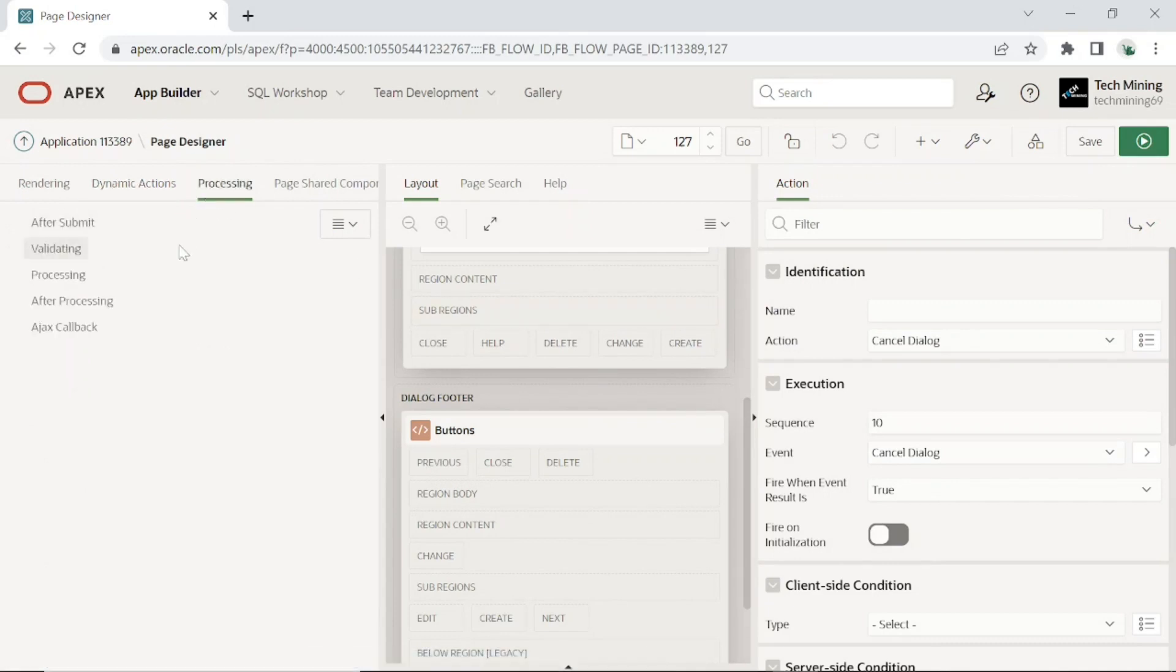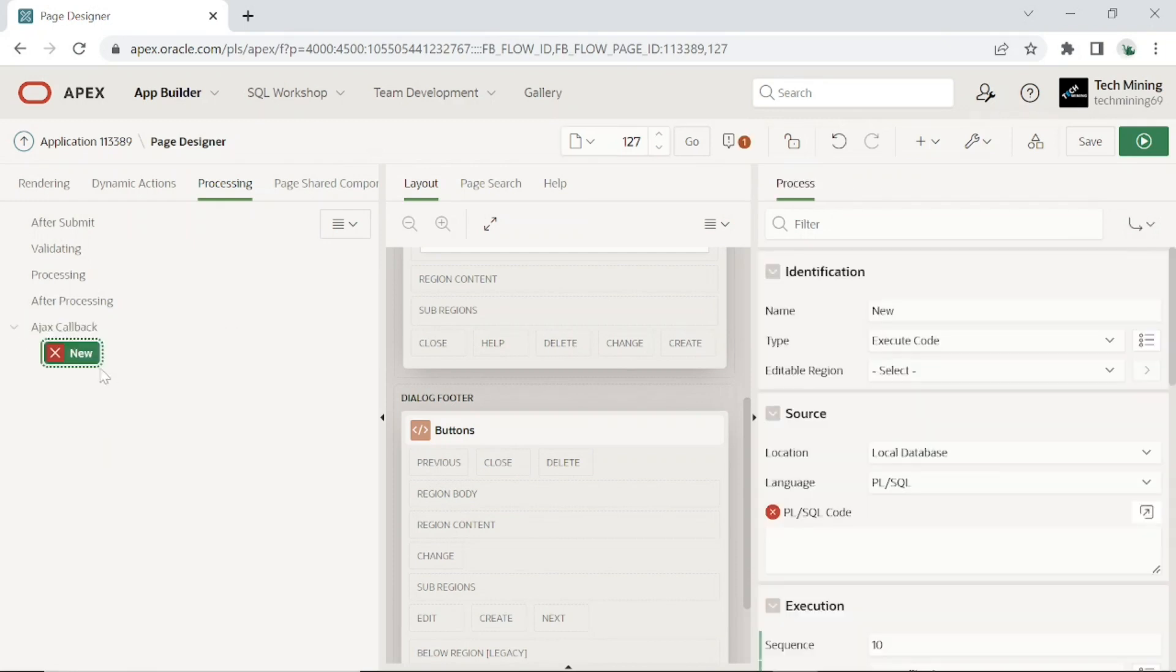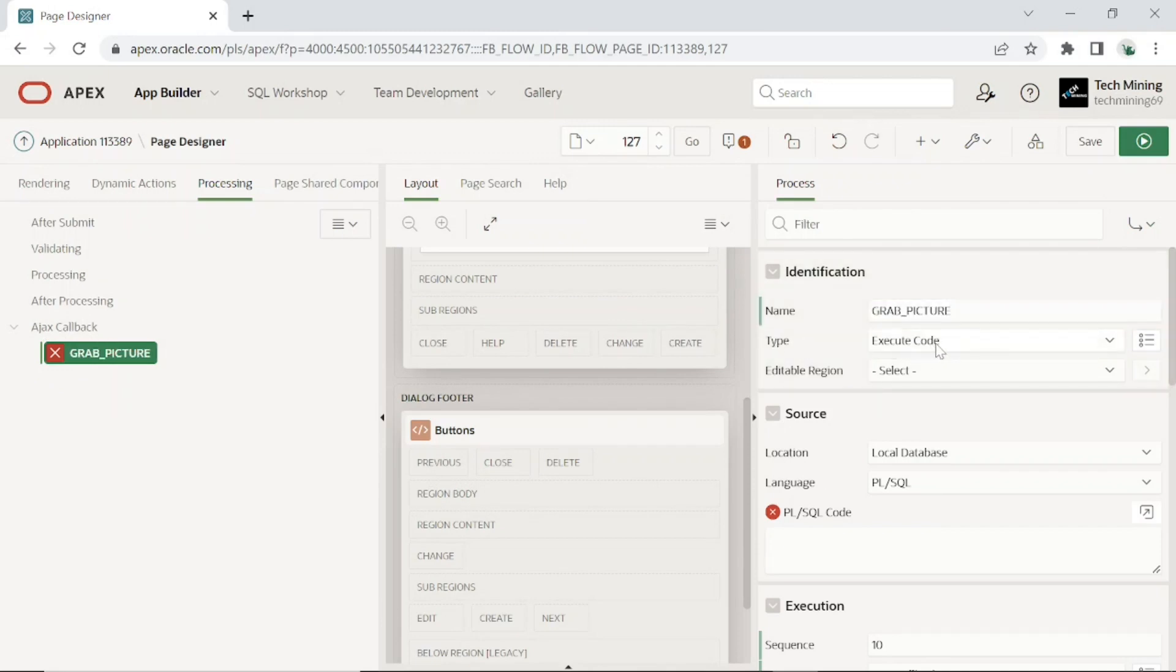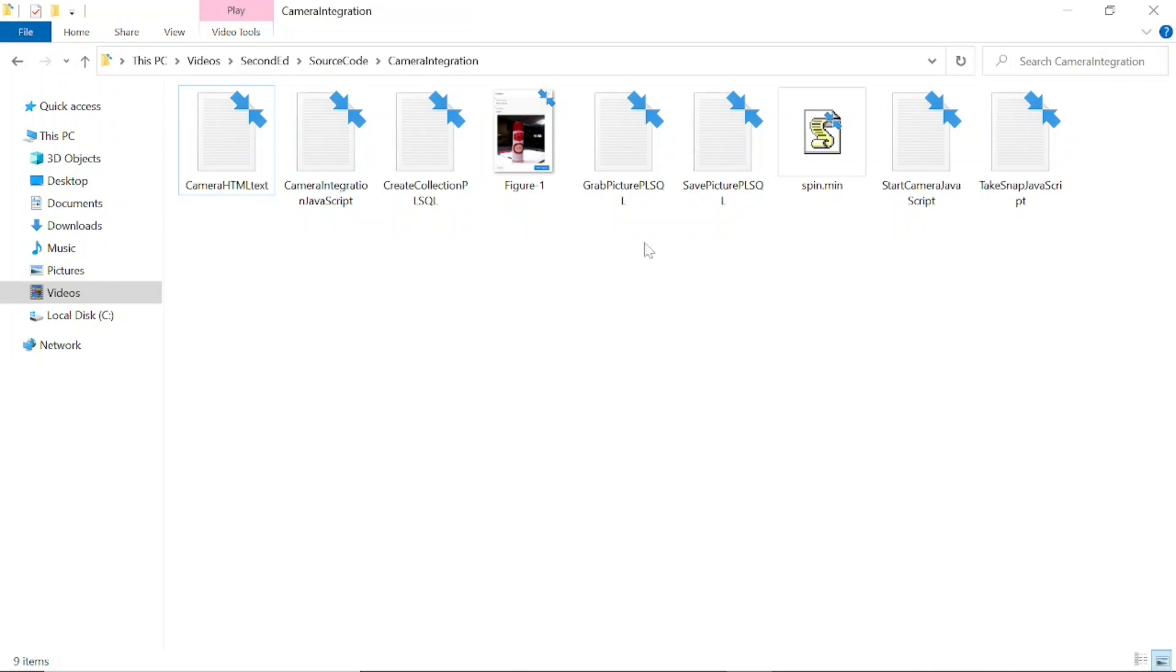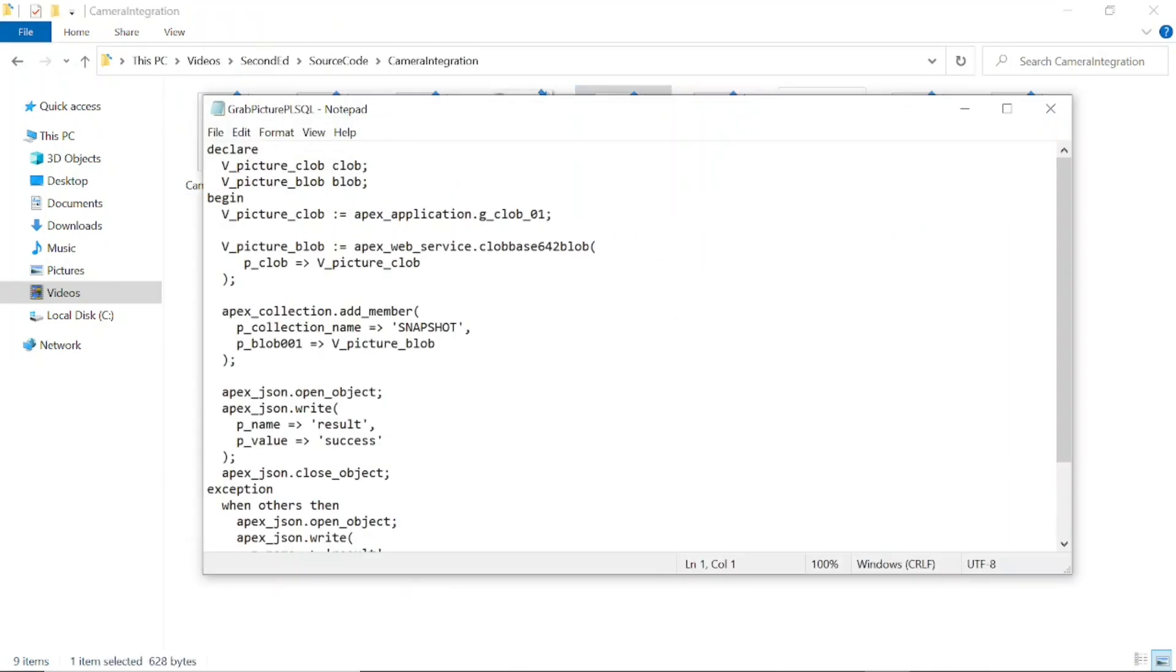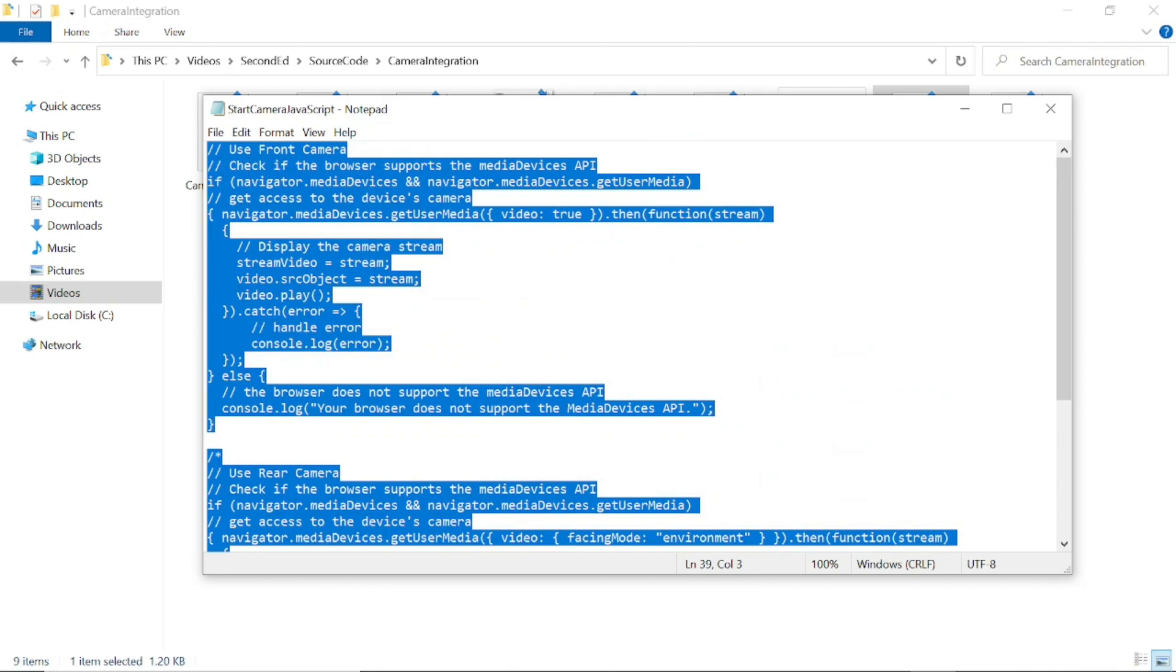Click the processing tab and add the following process under AJAX callback node. This process was referenced in the take snap dynamic action earlier. Set type to PL/SQL code. The PL/SQL code of this process uses the apex web service API, which enables you to integrate other systems with application express. The apex web service clob base64 to blob is a function provided by the apex web service package in the Oracle application express framework. It is used to convert a base64 encoded CLOB to a BLOB. This function takes in one parameter as an input, which is the base64 encoded CLOB and returns the BLOB. This function is useful when working with web services that return binary data, such as images or documents, encoded as base64 strings. After converting a CLOB data type into a BLOB, the BLOB is inserted in the snapshot apex collection.